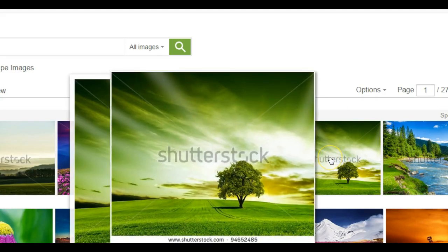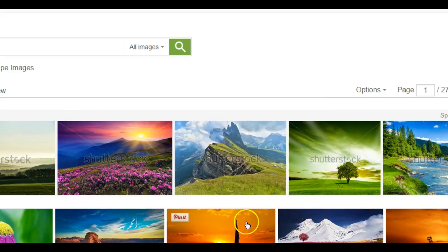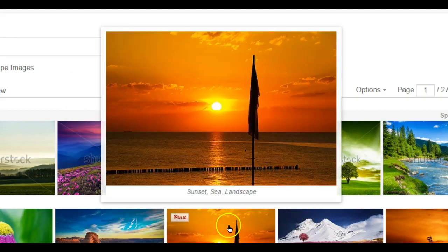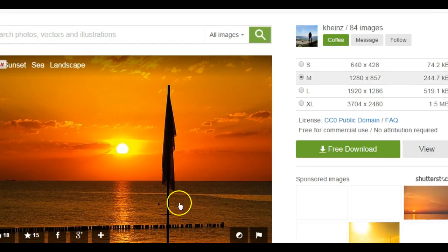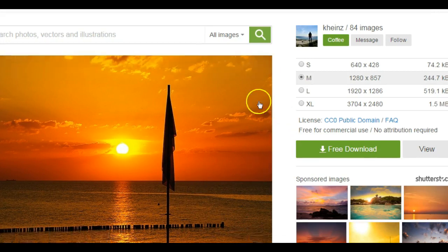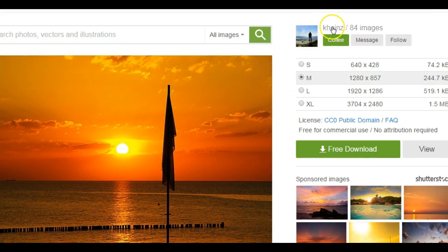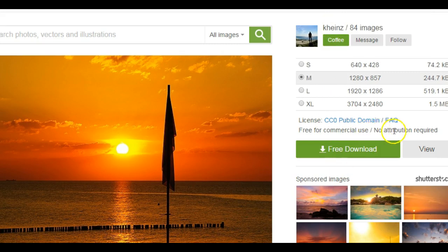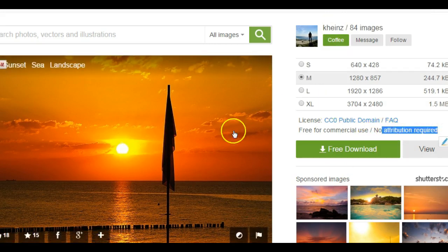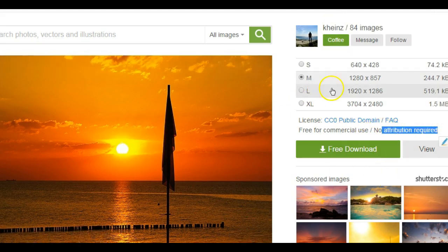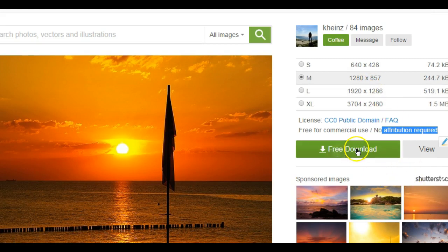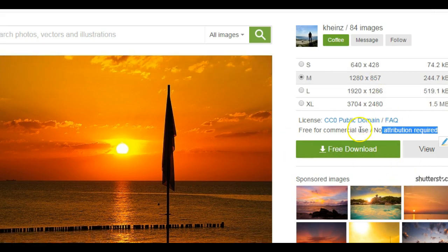I obviously don't want ones that have the watermark in the background. So here's one that came from Pixabay. This is free for commercial use. No attribution required. But I want you guys to keep track of where you got your image from. You can click to download it.